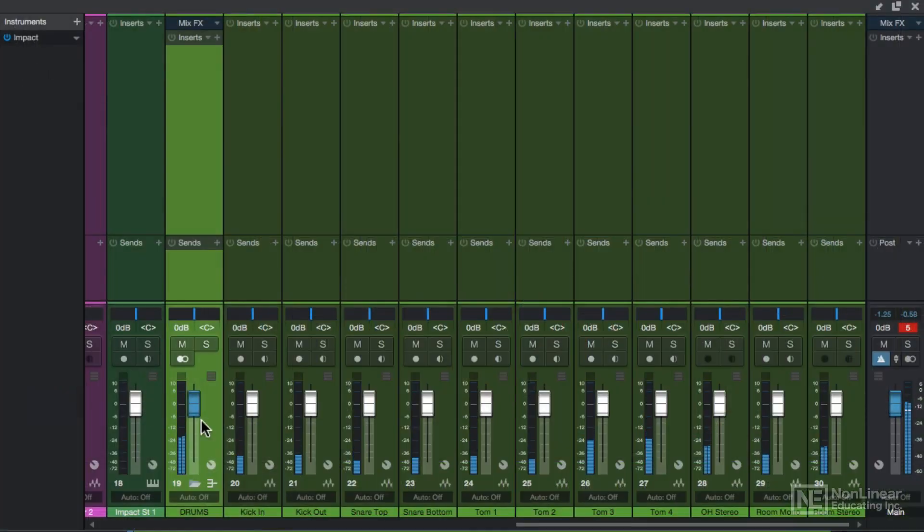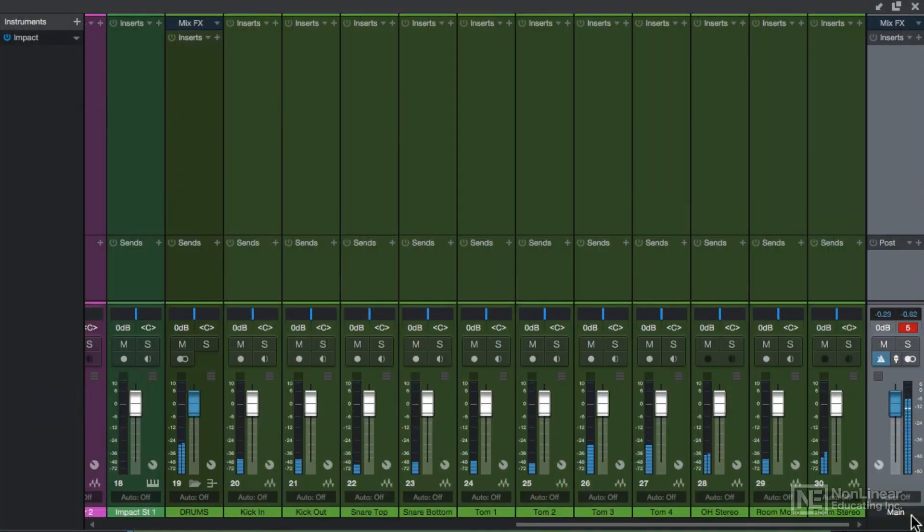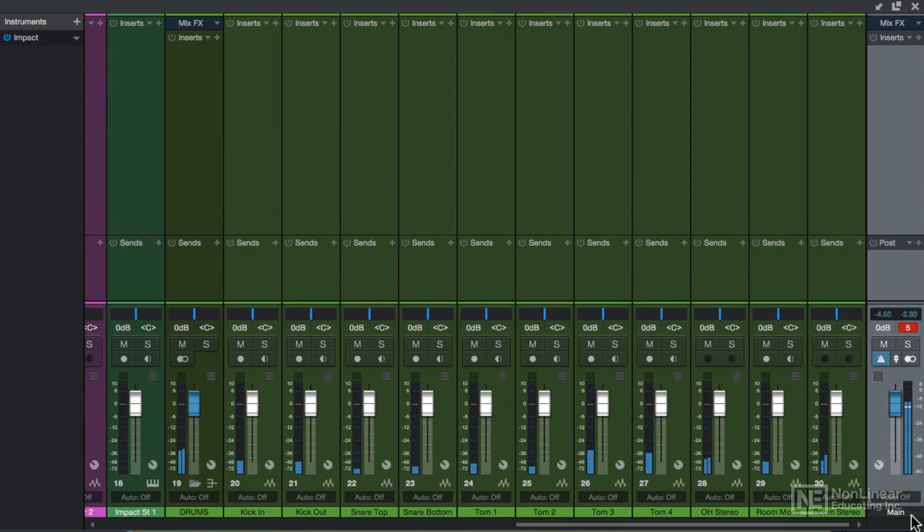Now as far as the meters and metering levels and the main channel are concerned, I'll come back to those in the next video when I start setting levels in my mix.